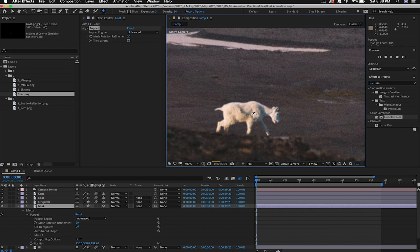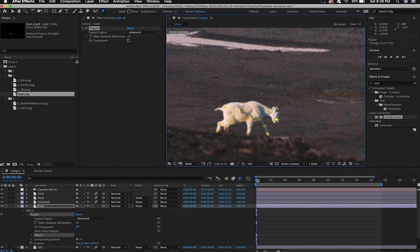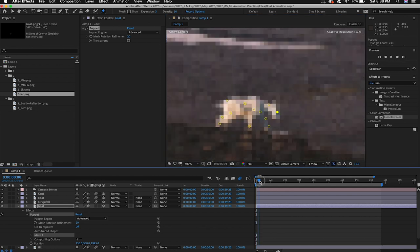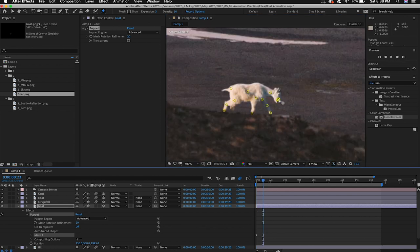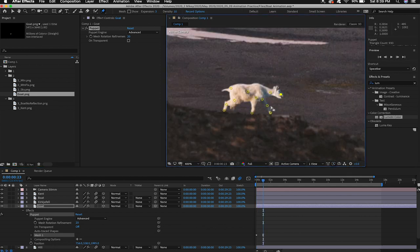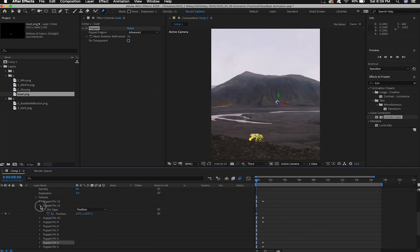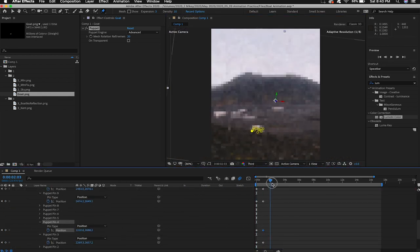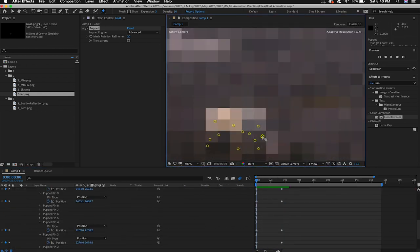Now we will basically rinse and repeat the same puppet tool techniques we did with the kent layer because I want to have the goat have a subtle bit of movement. I want the goats head to go from looking at the ground to looking a little further ahead. So we'll just rinse and repeat these steps. Again totally optional. Feel free to play around with this. There that looks good to me.